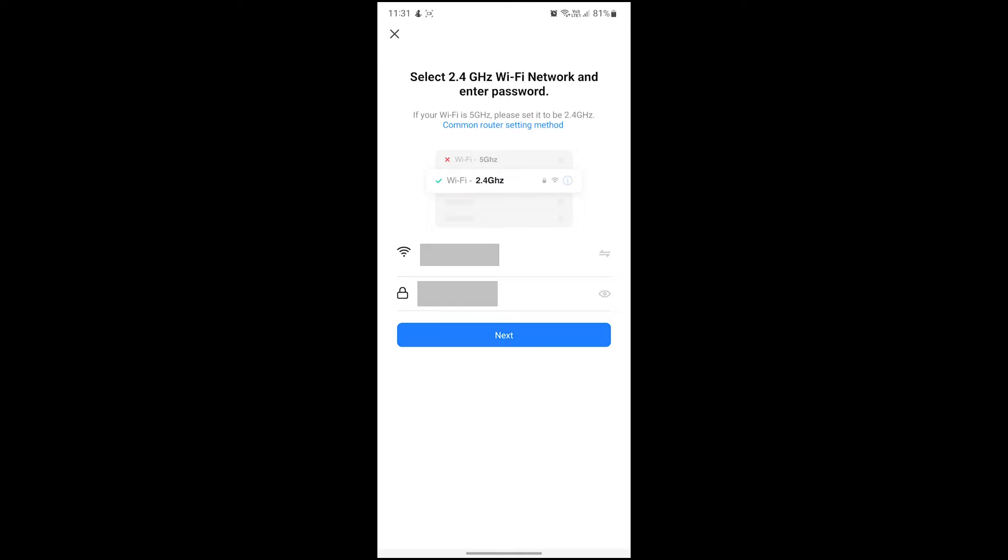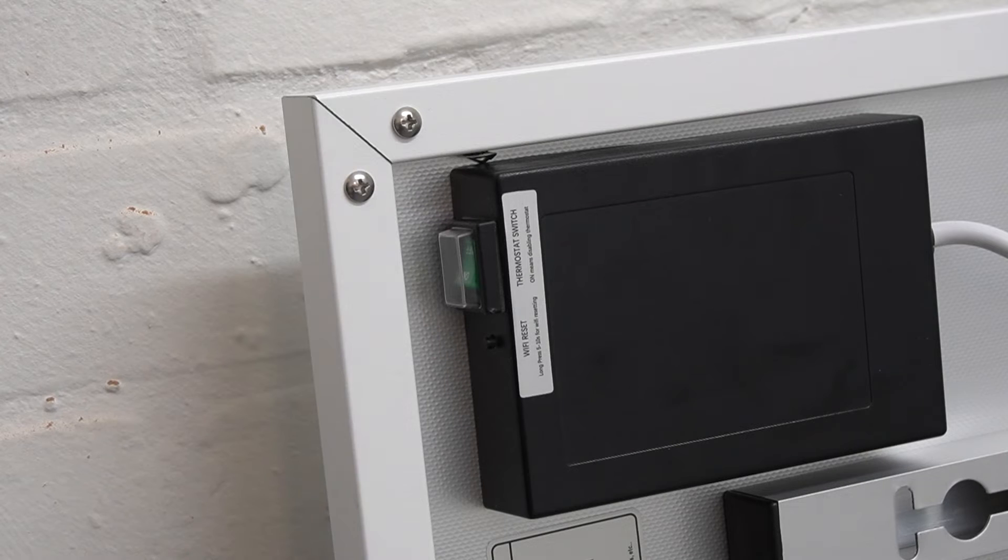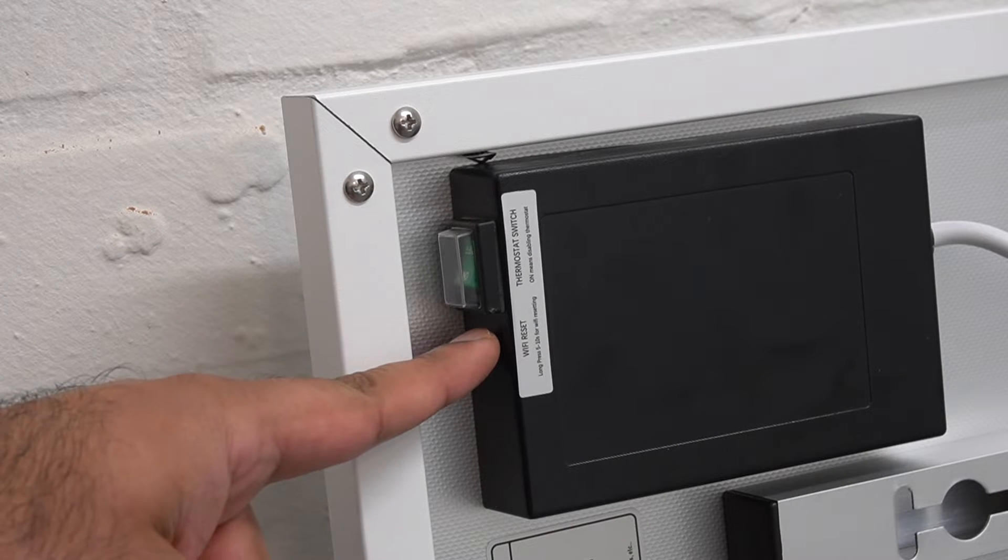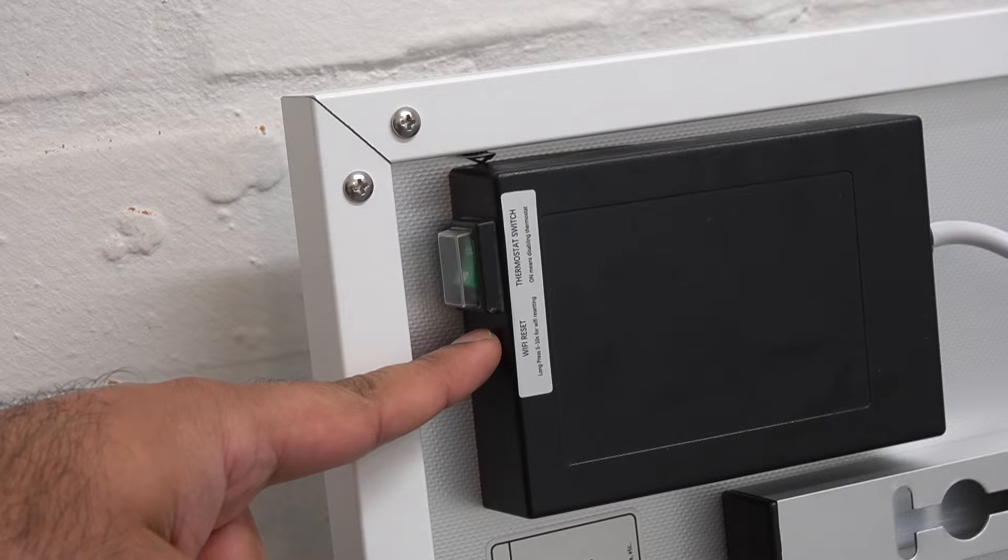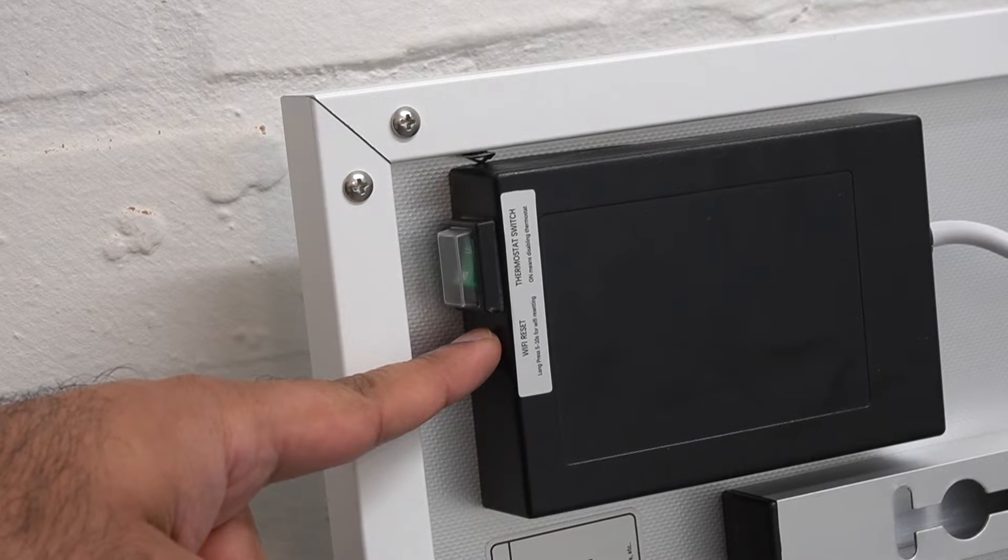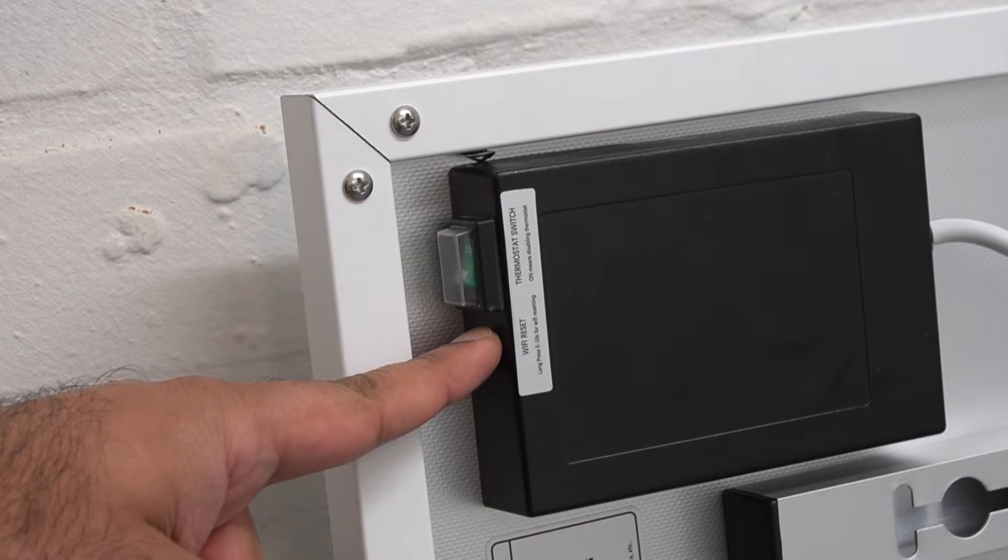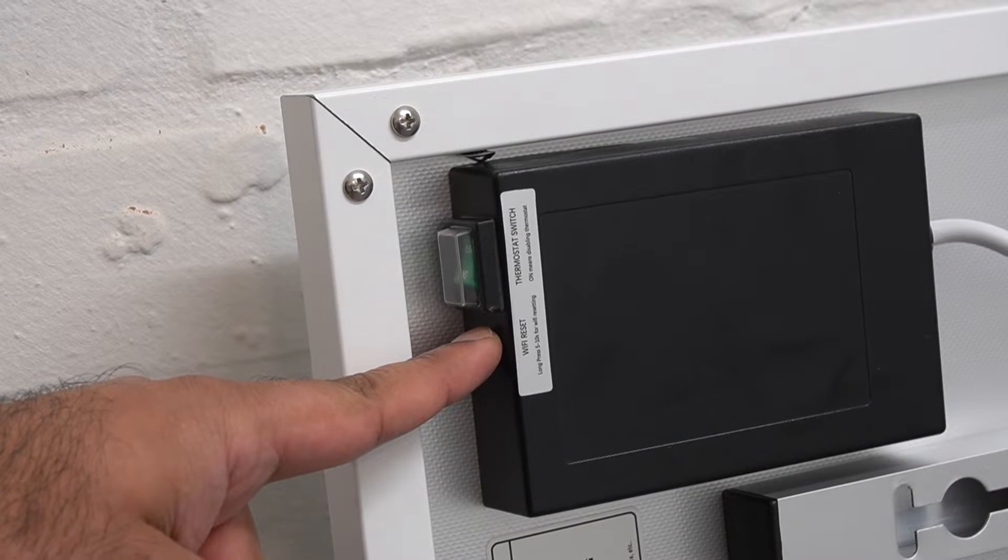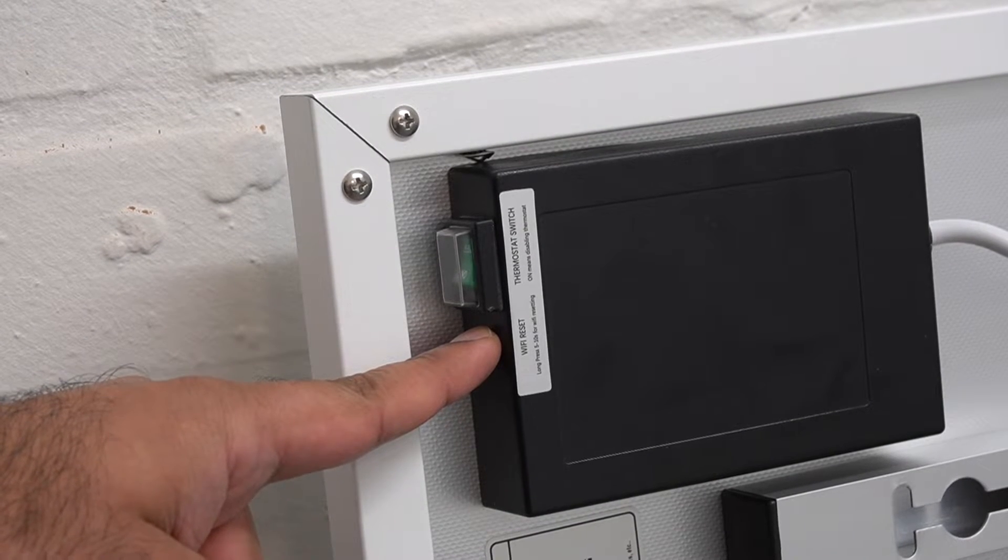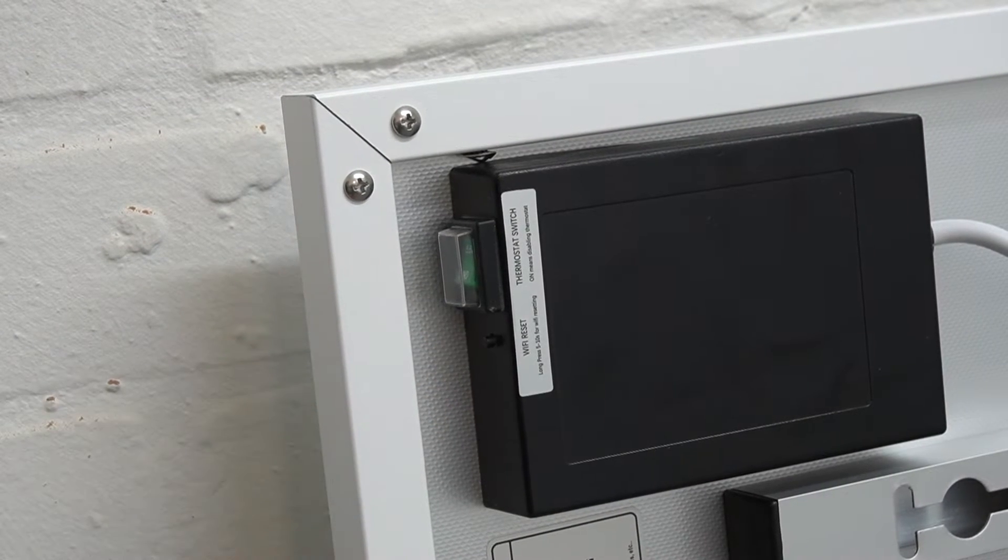Now before we enter our Wi-Fi password, let's make sure the panel is ready to be paired. With the panel on, you'll want to press and hold the Wi-Fi reset button on the back of the panel for at least five seconds.